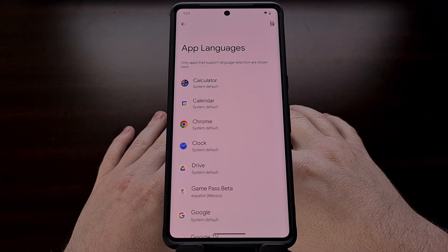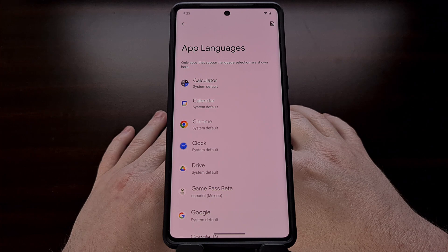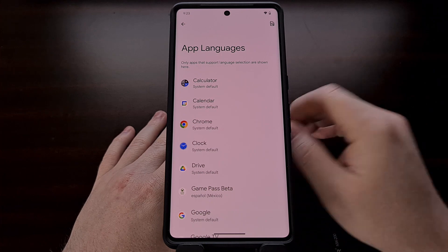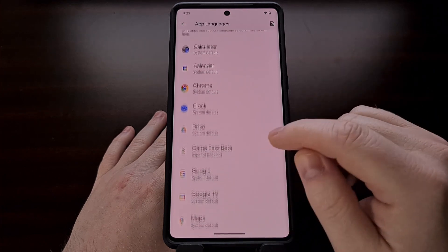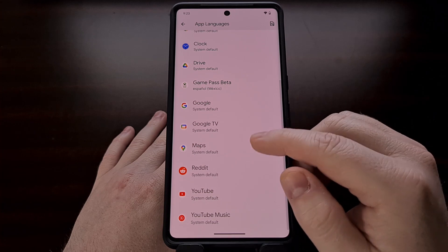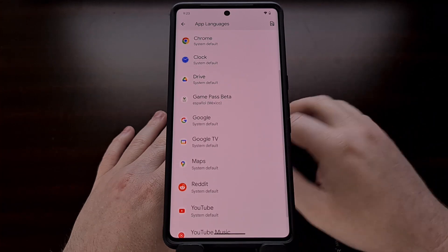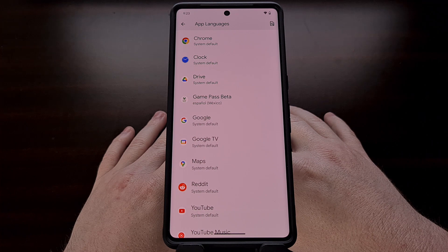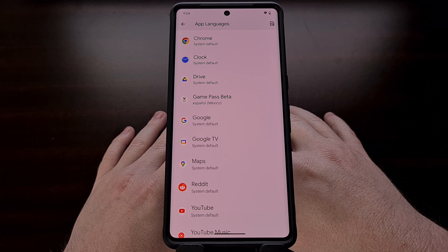From here, you can see a list of all of the apps that have been developed that support this feature. However, you may notice that there are some applications that you have installed that will not show up in this list, because they have not been updated to support this feature.